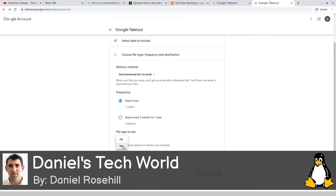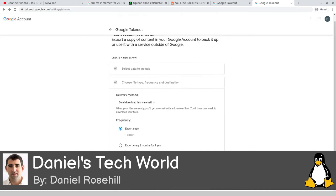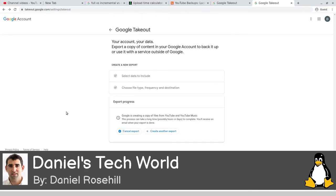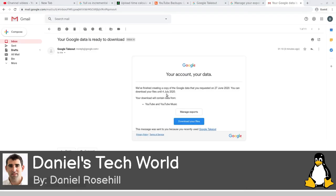If you're on Linux, you may as well use the TGZ format, which you can easily decompress. Windows users can extract TGZ but usually need additional software. I'm going to go with TGZ. Then click 'Create export'. It's now running, and hopefully in a few minutes I'll get the notification email saying the takeout is ready for download.